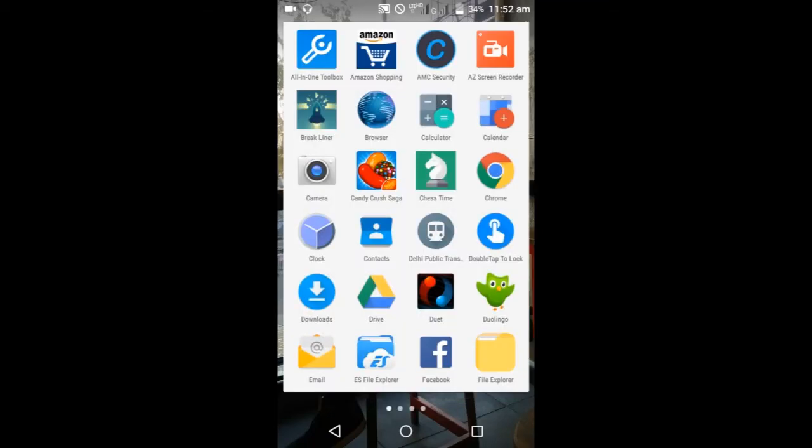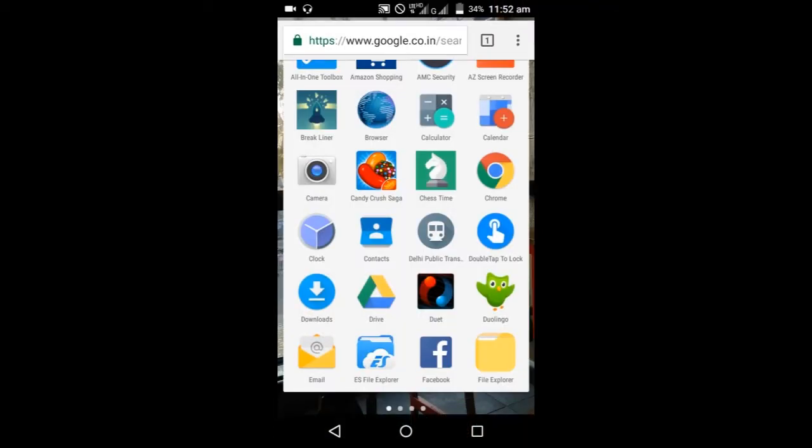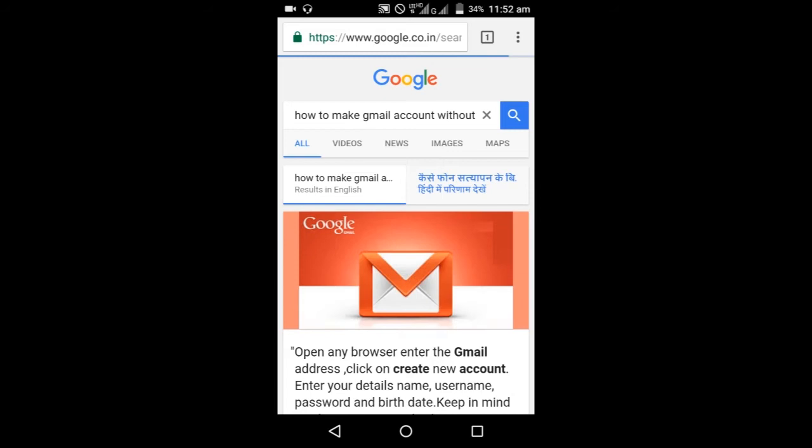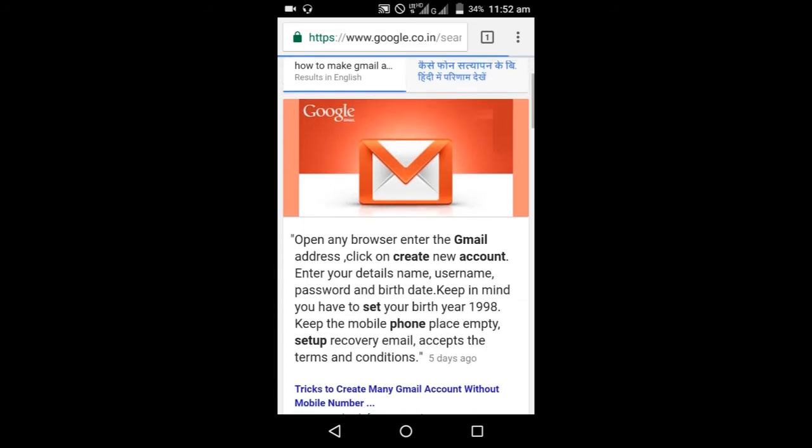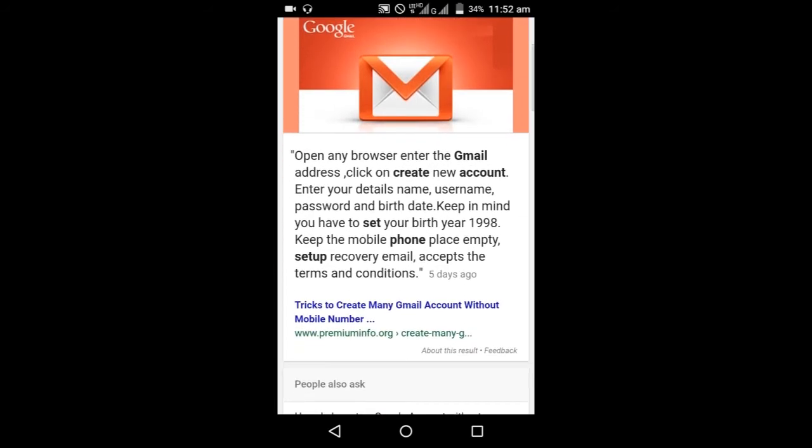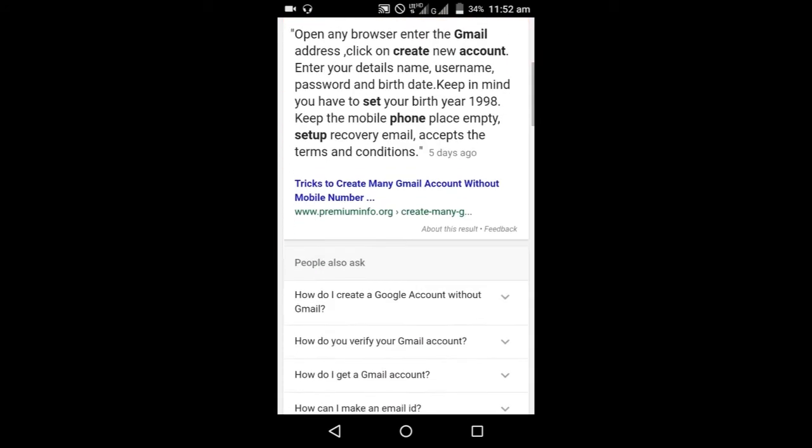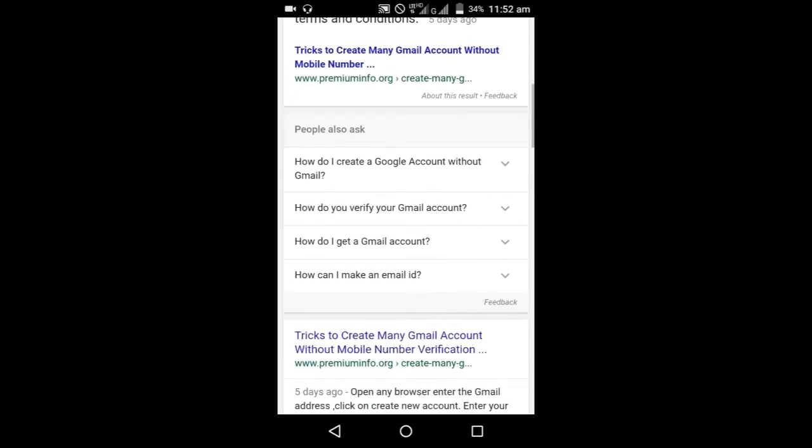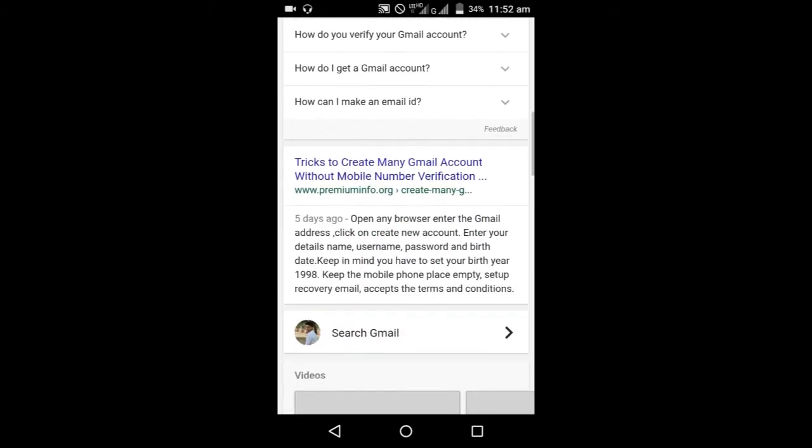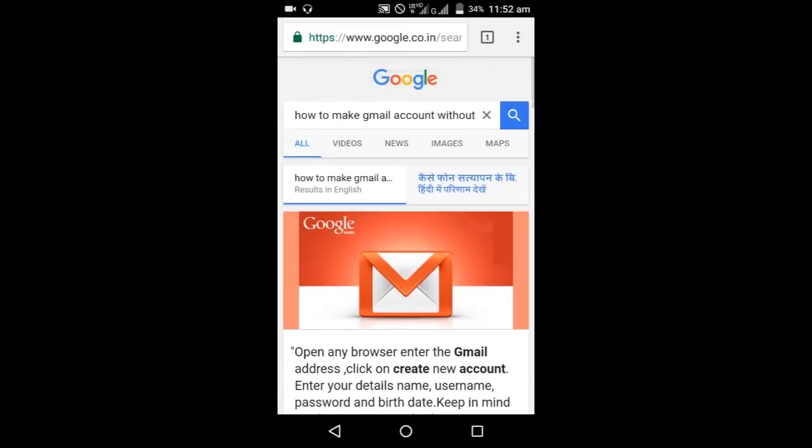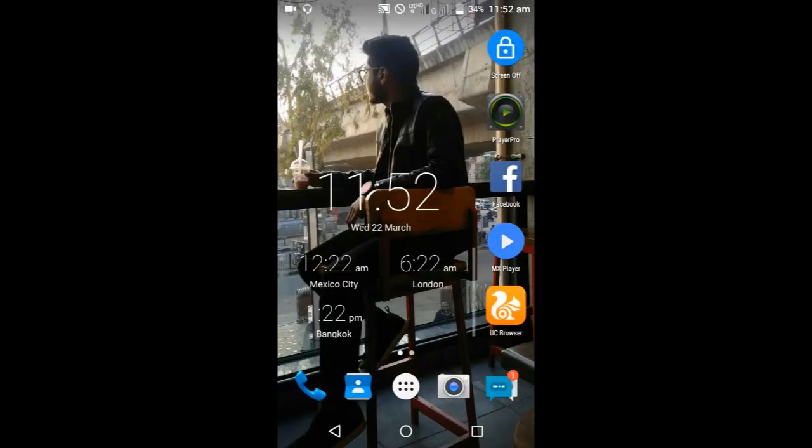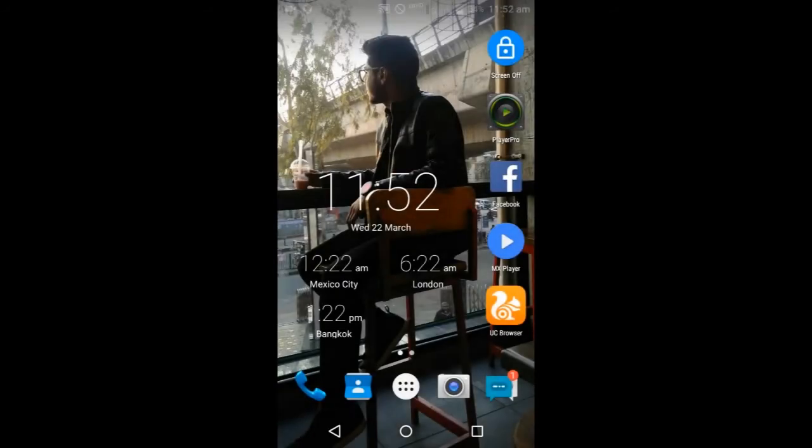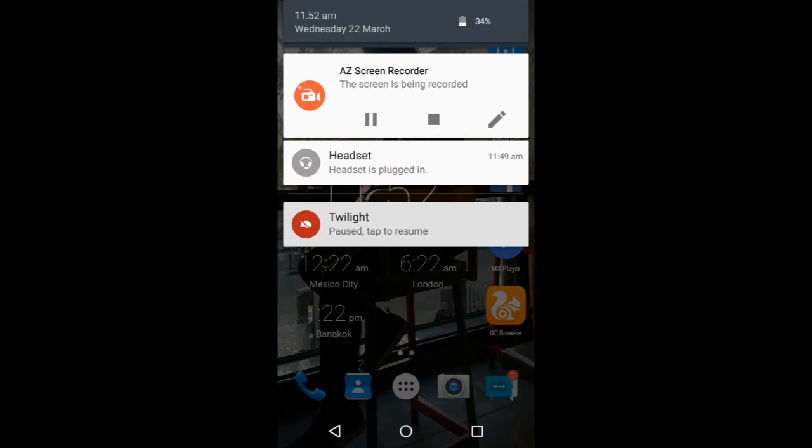So guys, I'm going to show you how to make a Google account without phone verification. But before going through, I'm going to show you Google results. This is saying that keep your birthday to 1998, but I have tried this and it doesn't work. Some results say that install BlueStacks and you can make with that, but I have a very simple trick.